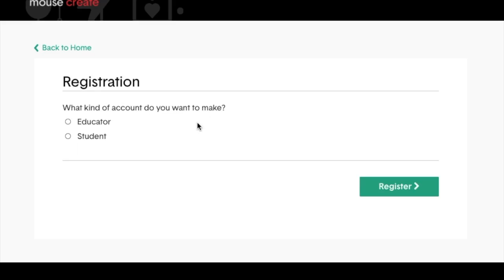Choose which type of account you'd like to make, a student account or an educator account. I'll create a student account.